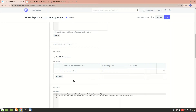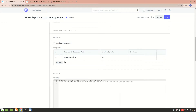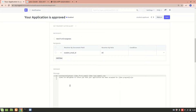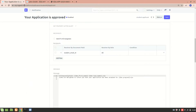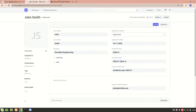I'll choose the student email ID as the receiver. Then this is the message: 'Congratulations, doc.first_name' — so doc here is the student applicant, so at this name it will resolve to John Smith — 'we are delighted to inform you that your application has been accepted for doc.program,' which would be Electrical Engineering.